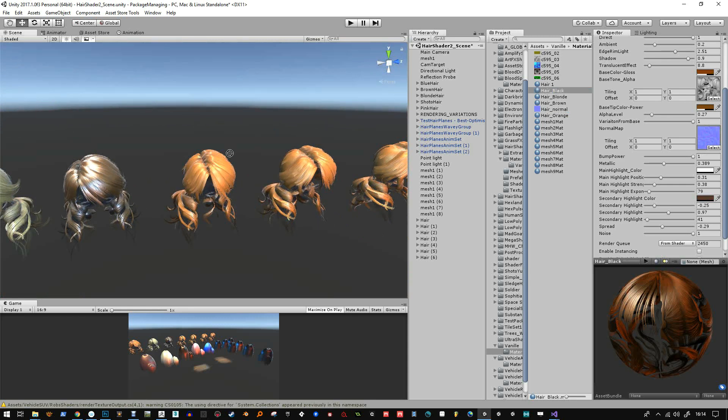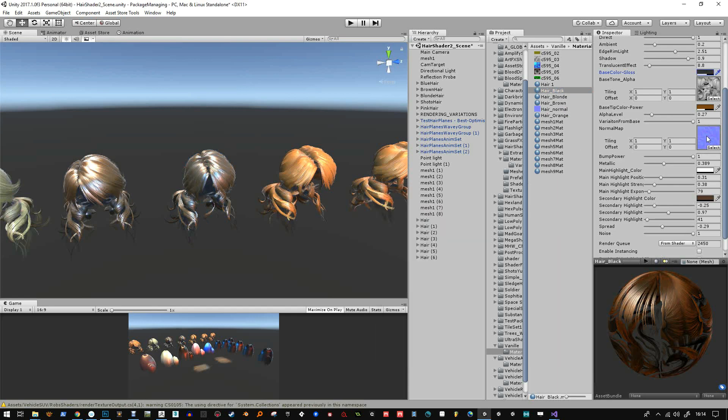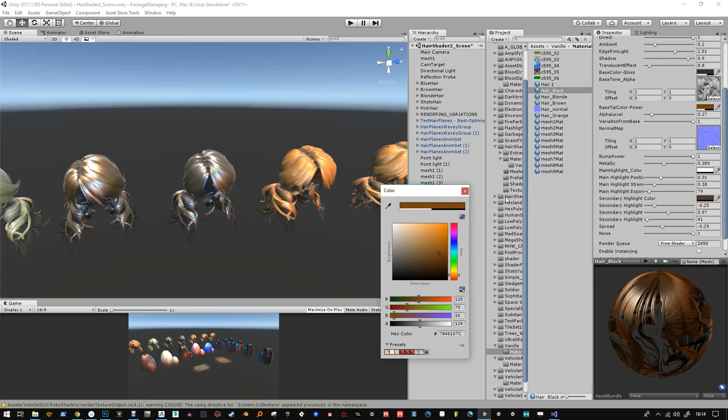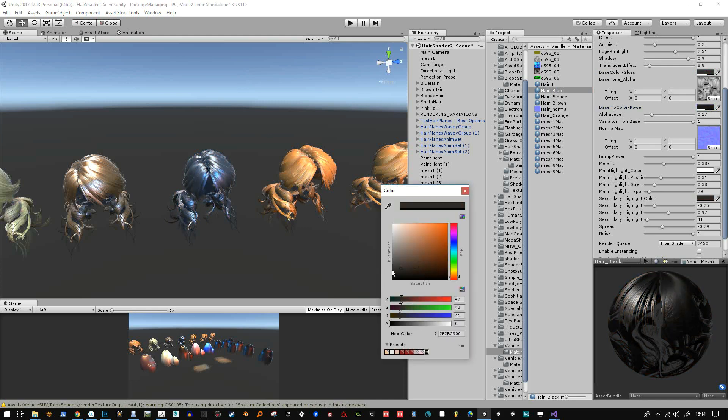So I'm just making another hair, I'm making a black hair here. Again I'll just transfer it onto both of the hair shells and make that dark.